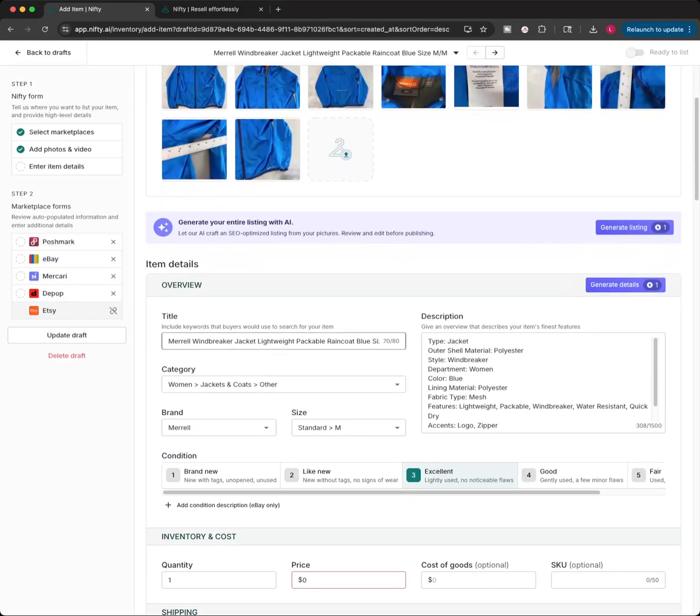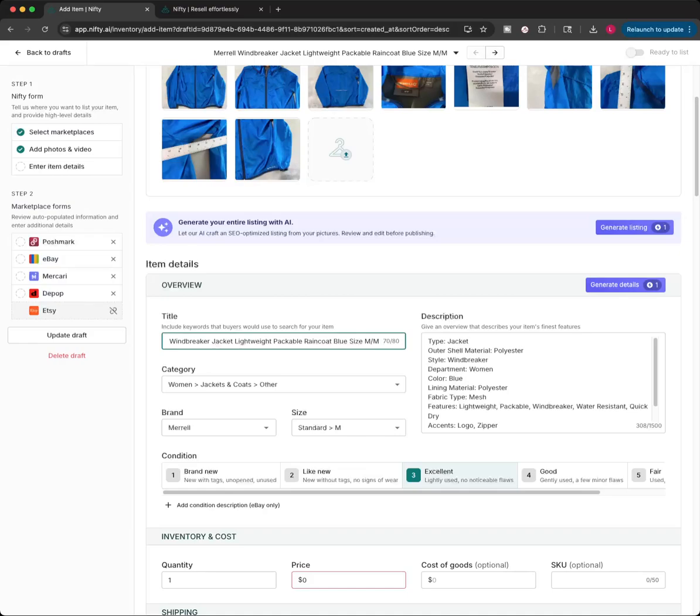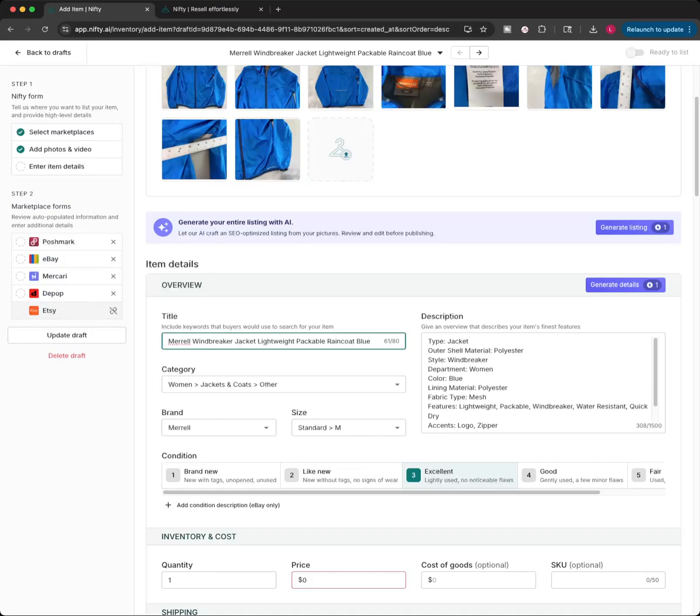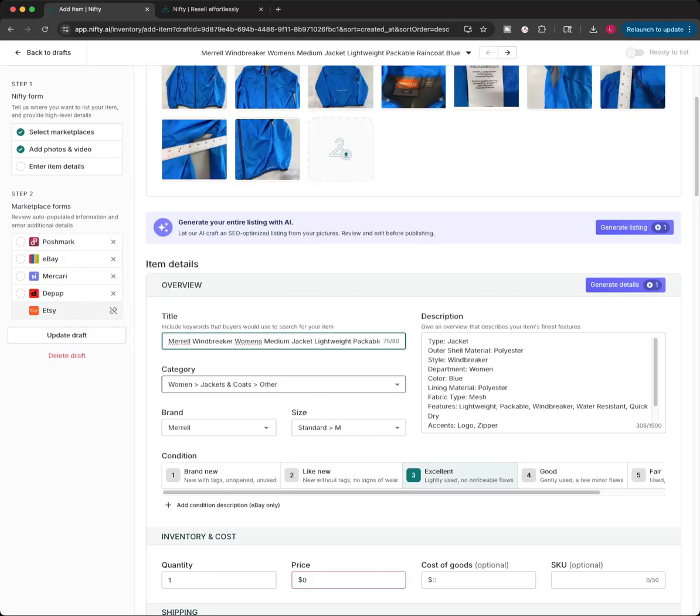Let's see how it did, the AI did. Merrell, Windbreaker, Jacket, Lightweight, Packable, Raincoat, Blue. Let's see, Size, Medium. I'm going to change this a little bit. I'm going to put, let's see, Merrell, Windbreaker. And I'm going to put here, Woman's, Medium. I just kind of like to format my listings like that. So, sometimes I'll change a little something and that will actually change it. So, the first item details here, that'll change it on all of the sites for me.